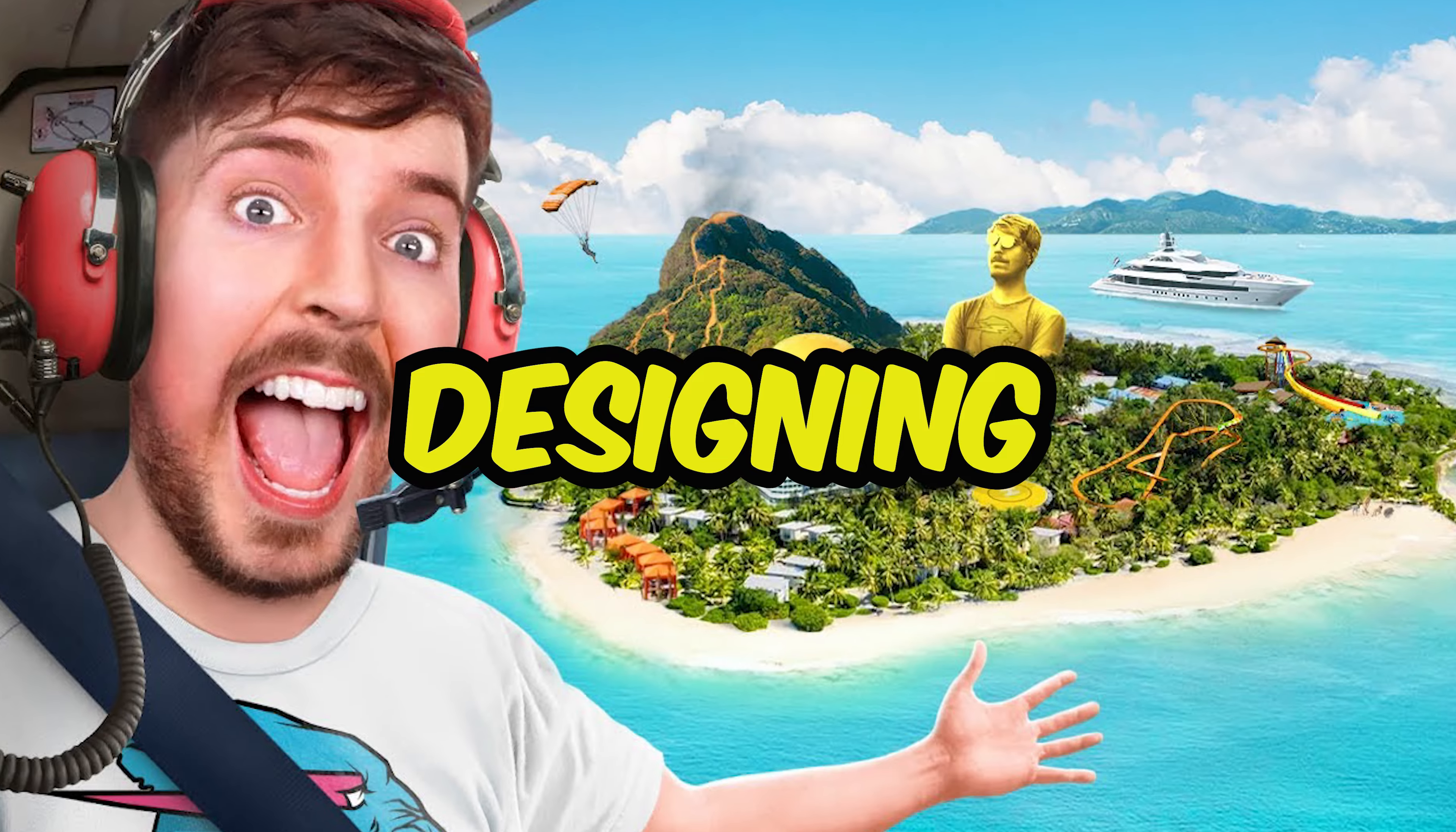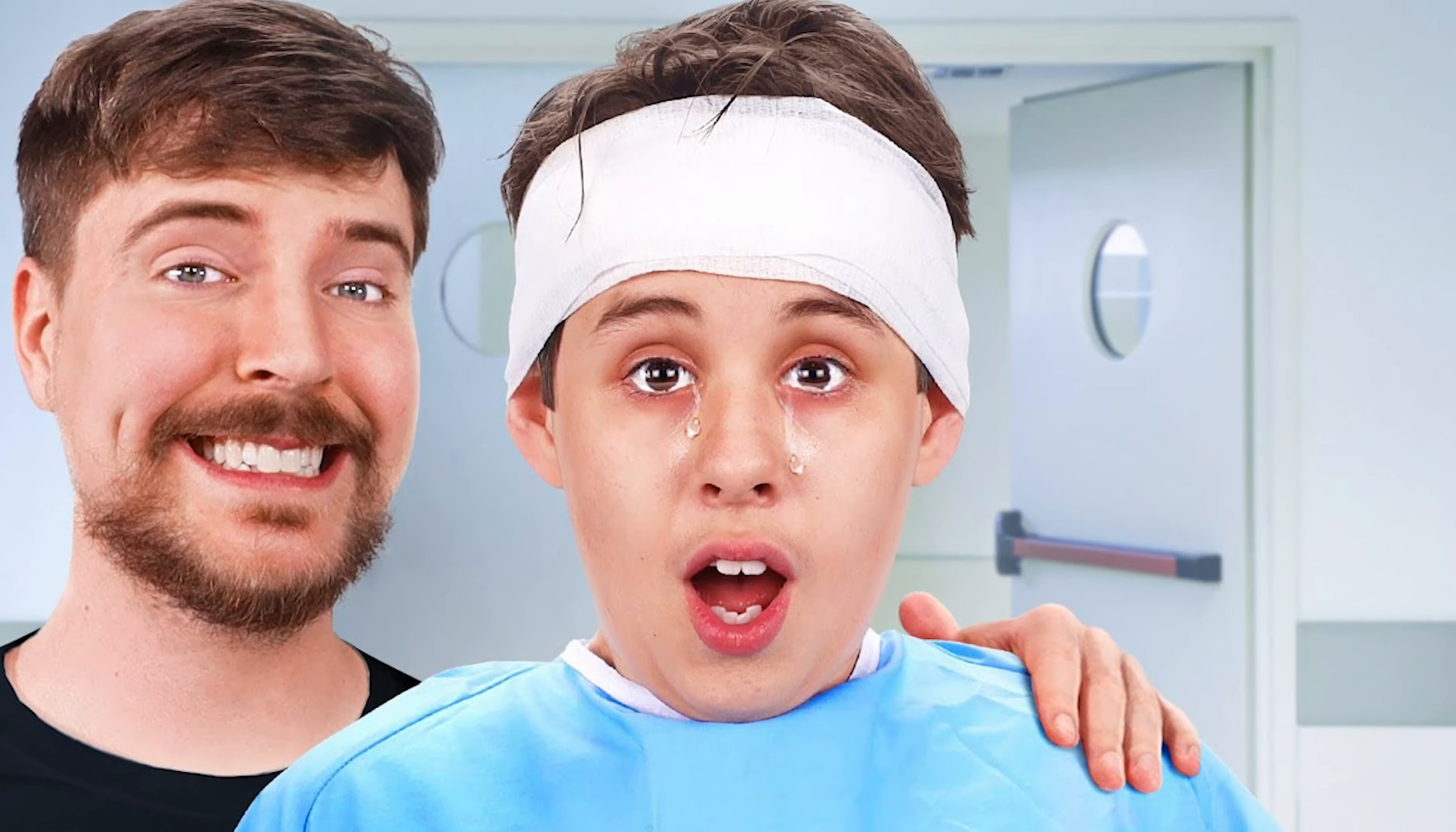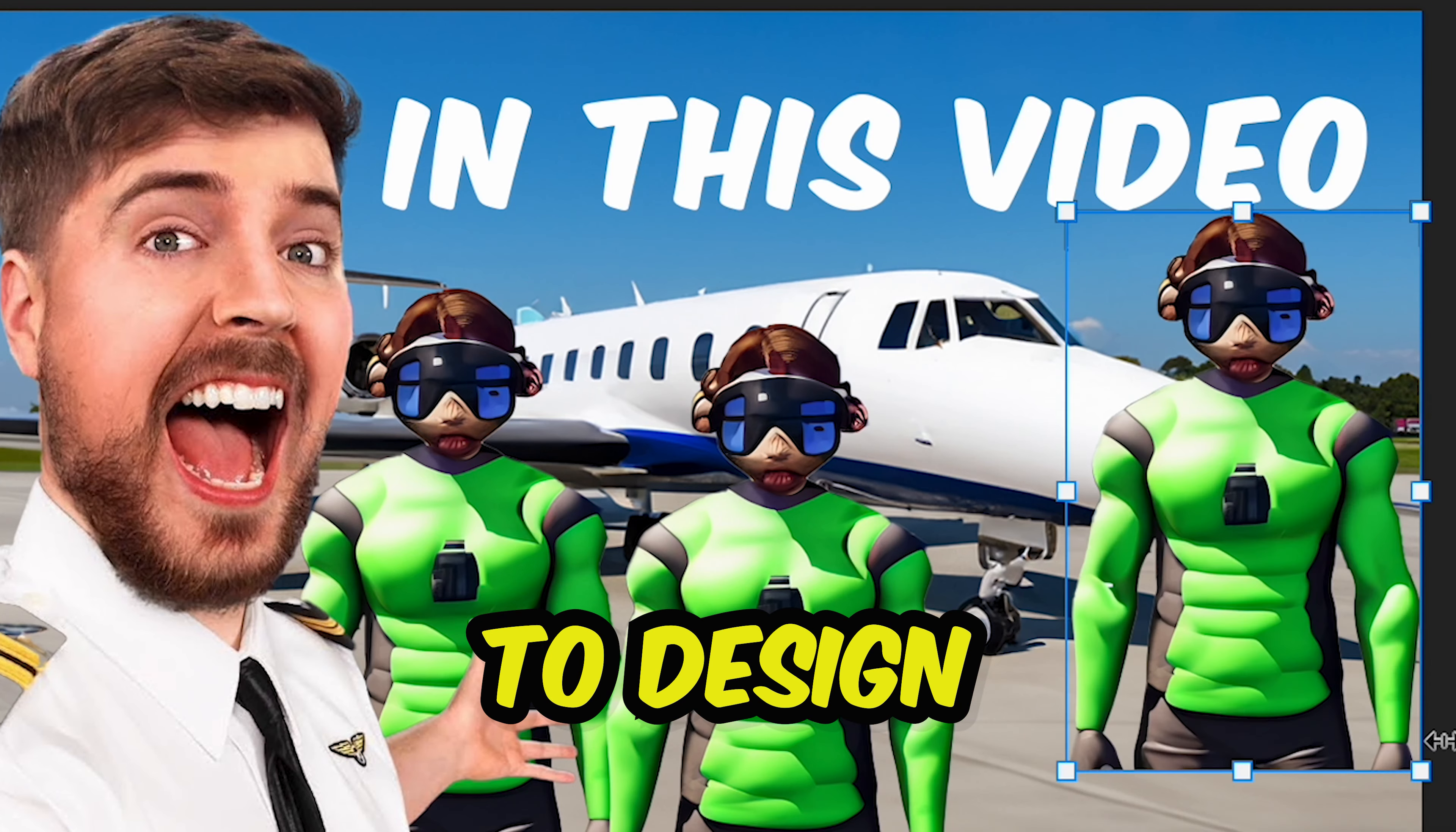MrBeast spends a ton of money designing thumbnails, and that got me thinking, what if I use Photoshop AI to design thumbnails for MrBeast? Let's jump in and test this theory.